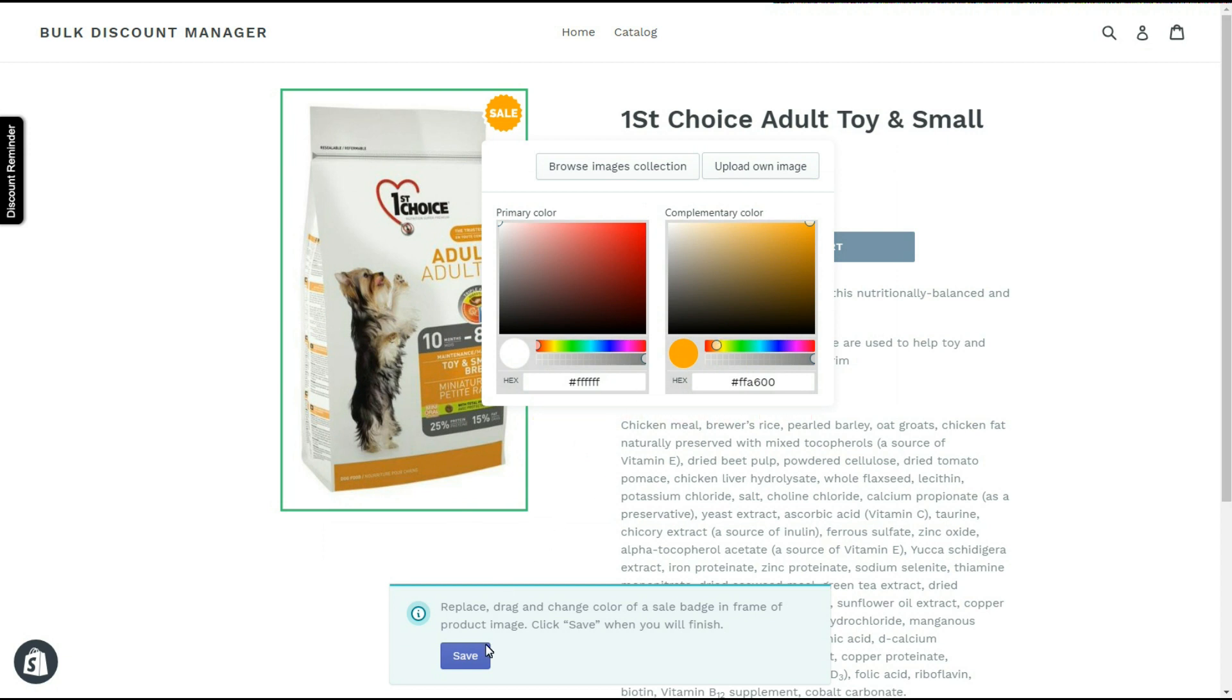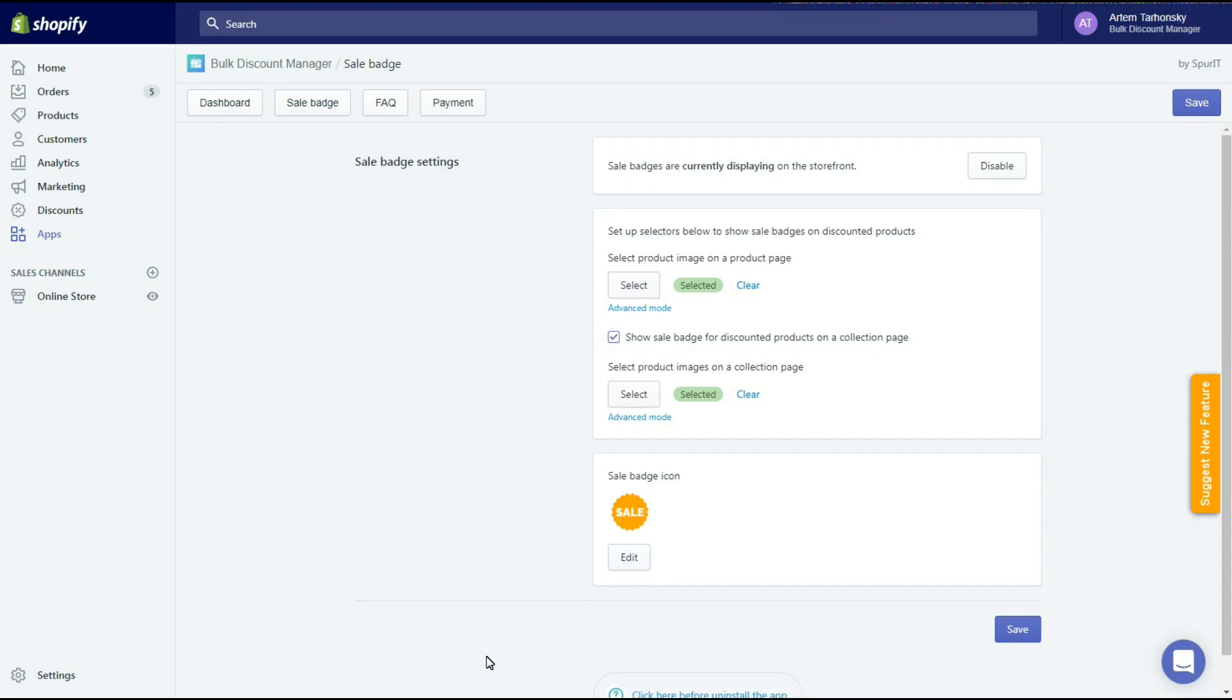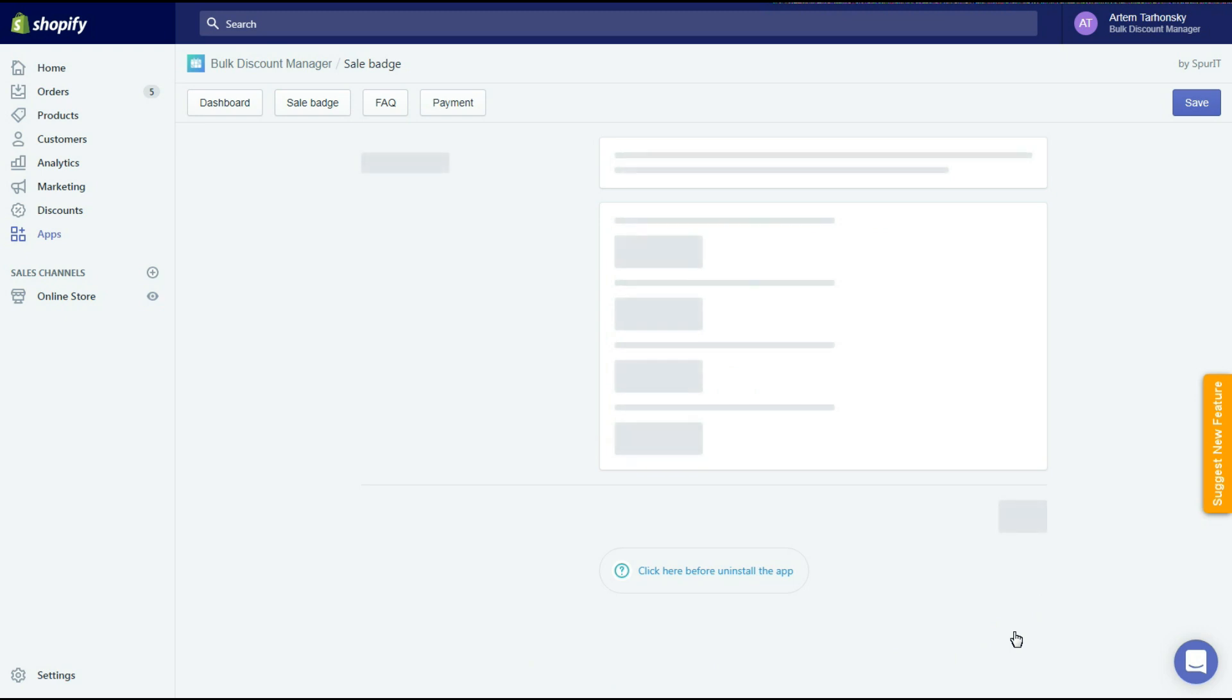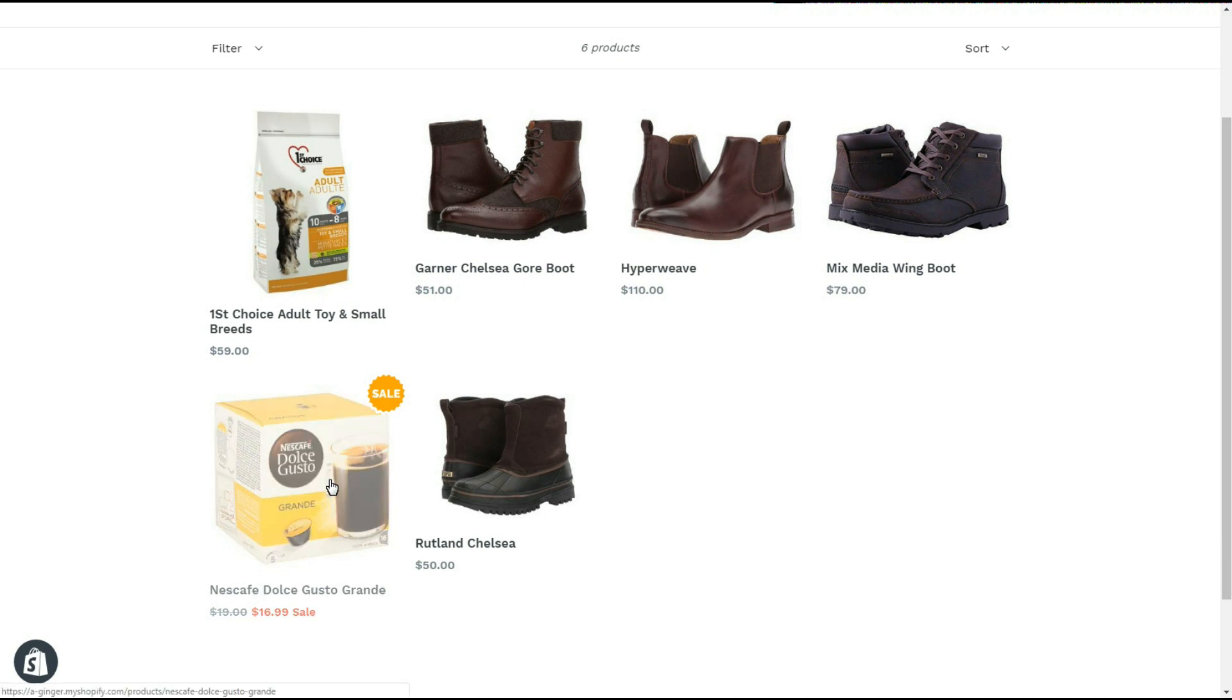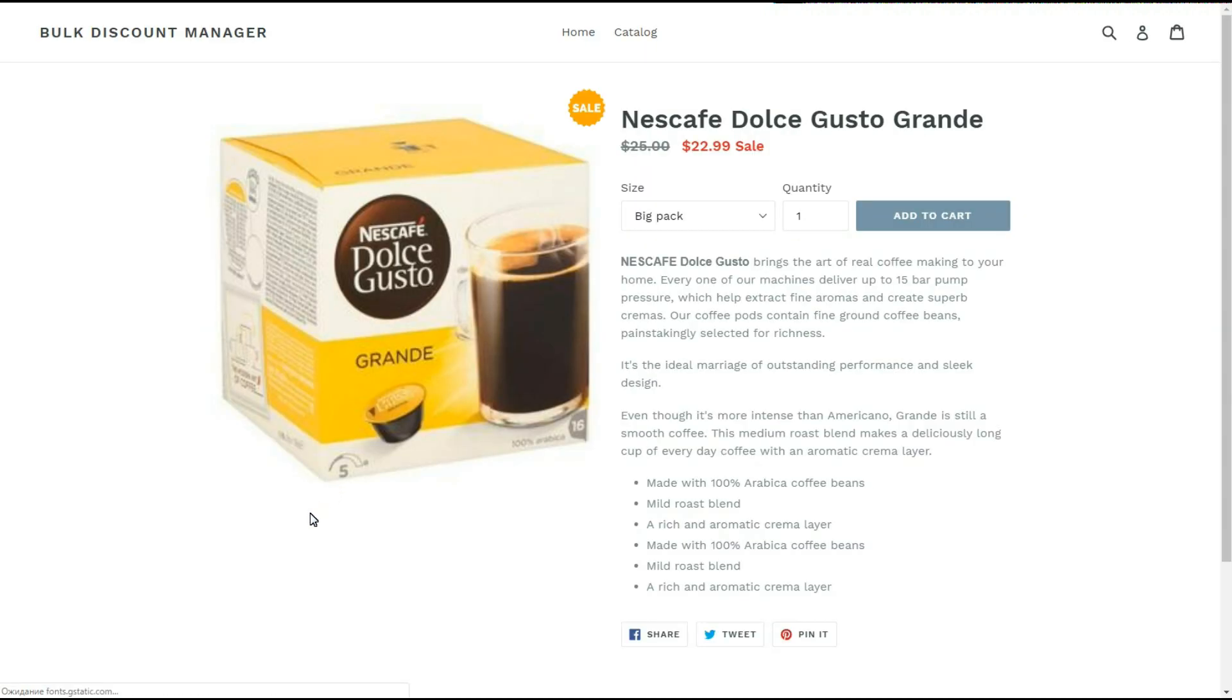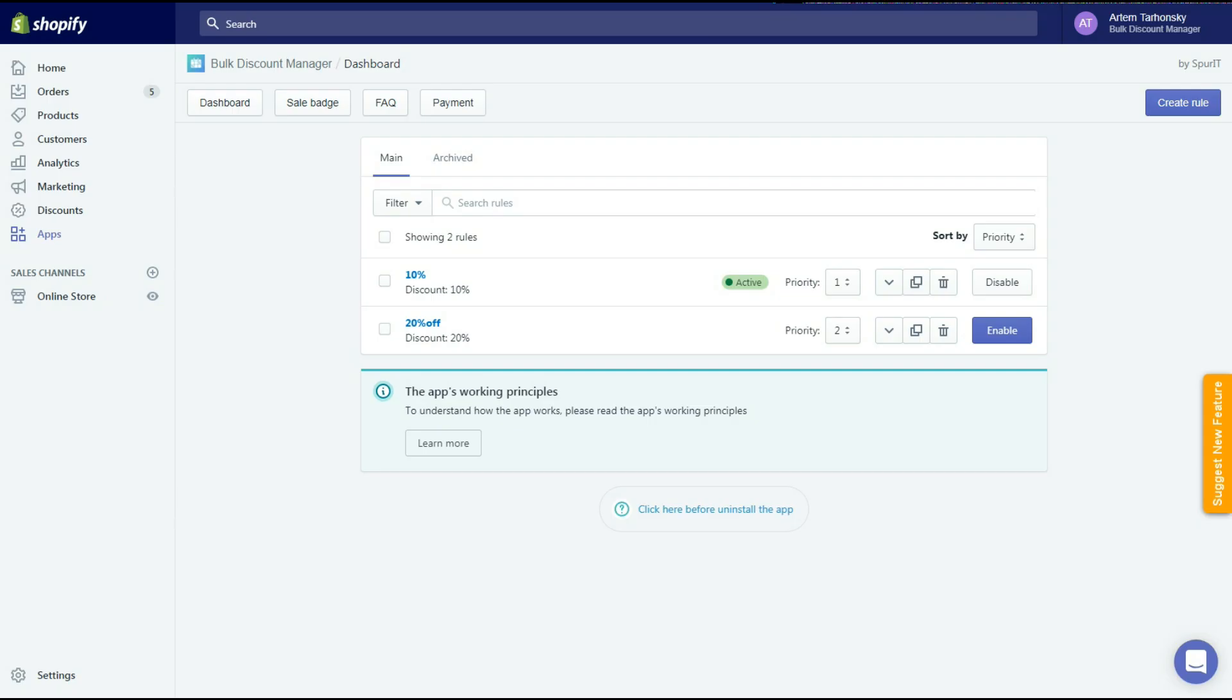Done, let's check the storefront. Works well and looks great. And that's all!